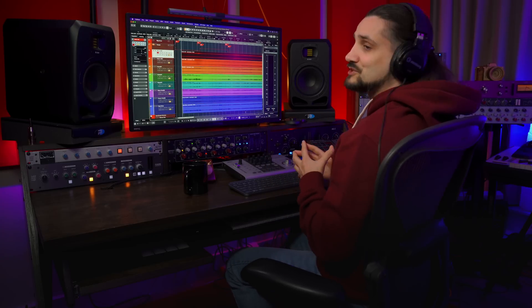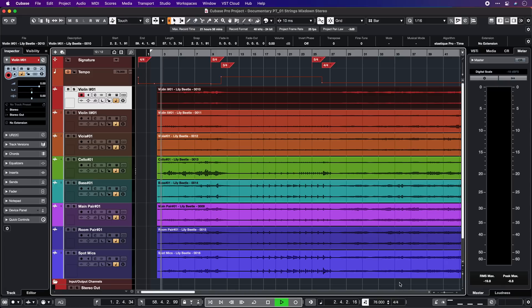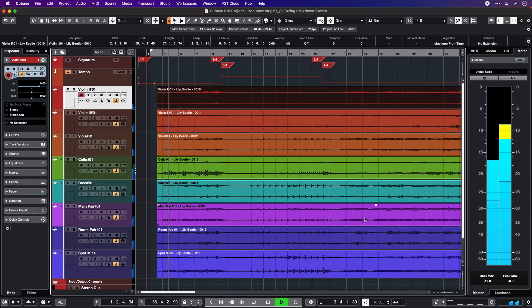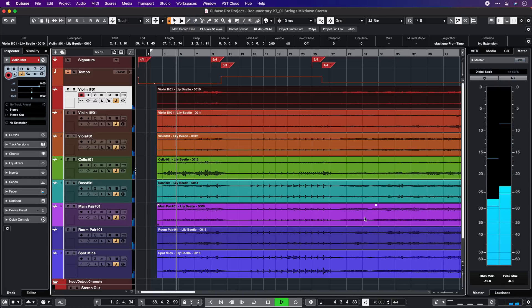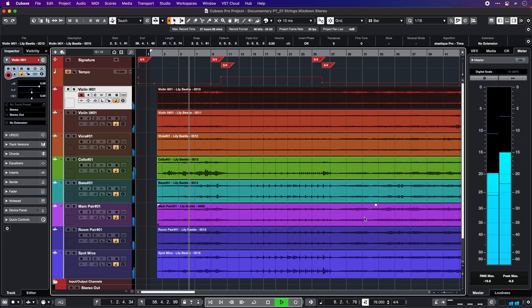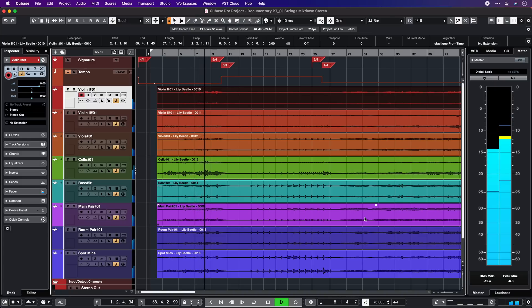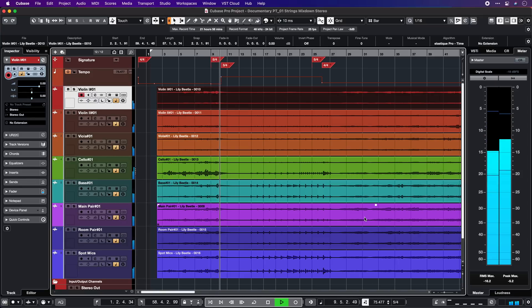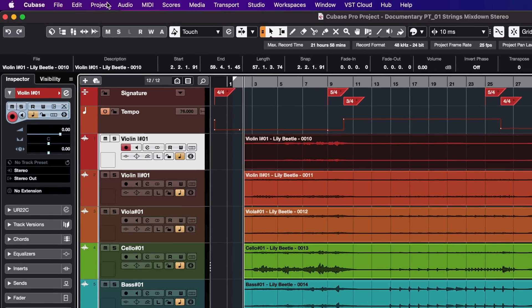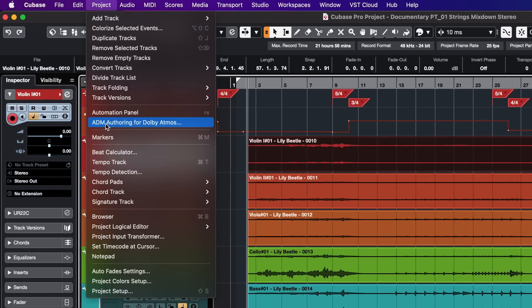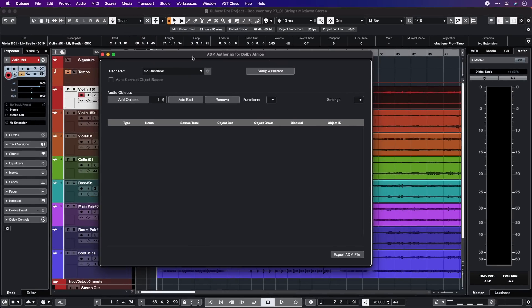In this case I have a stereo mix of a string recording. Let's listen to it in stereo first. Now let me show you how easily I can set up this same mix for mixing for Dolby Atmos. All I need to do is go to Project, select ADM authoring for Dolby Atmos and this window will open.